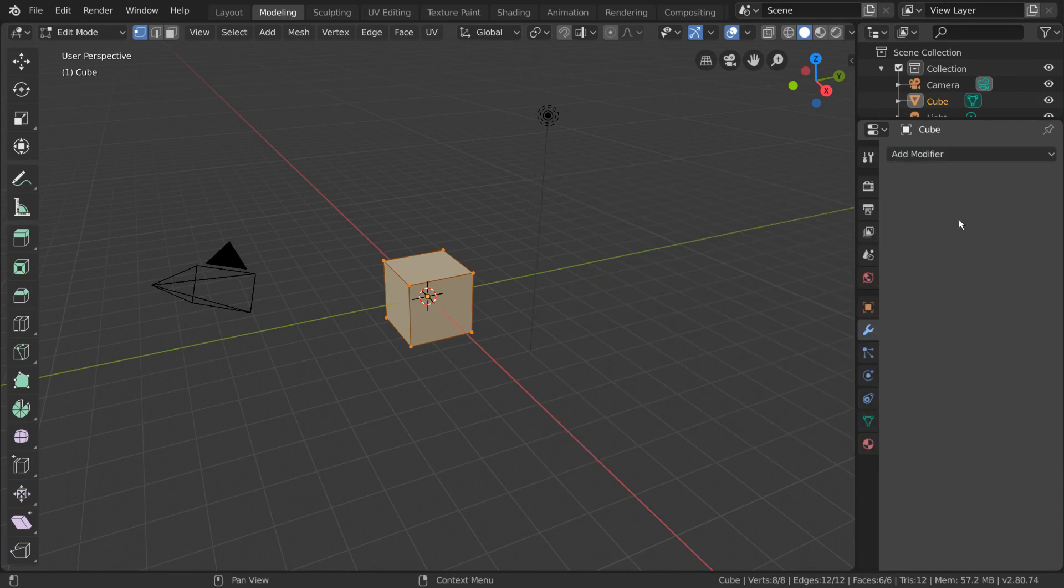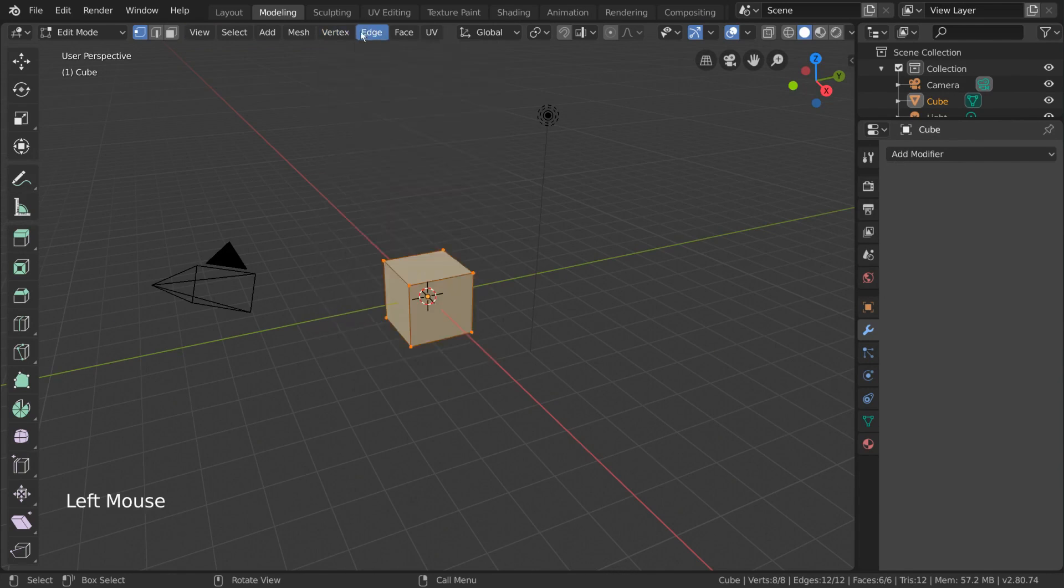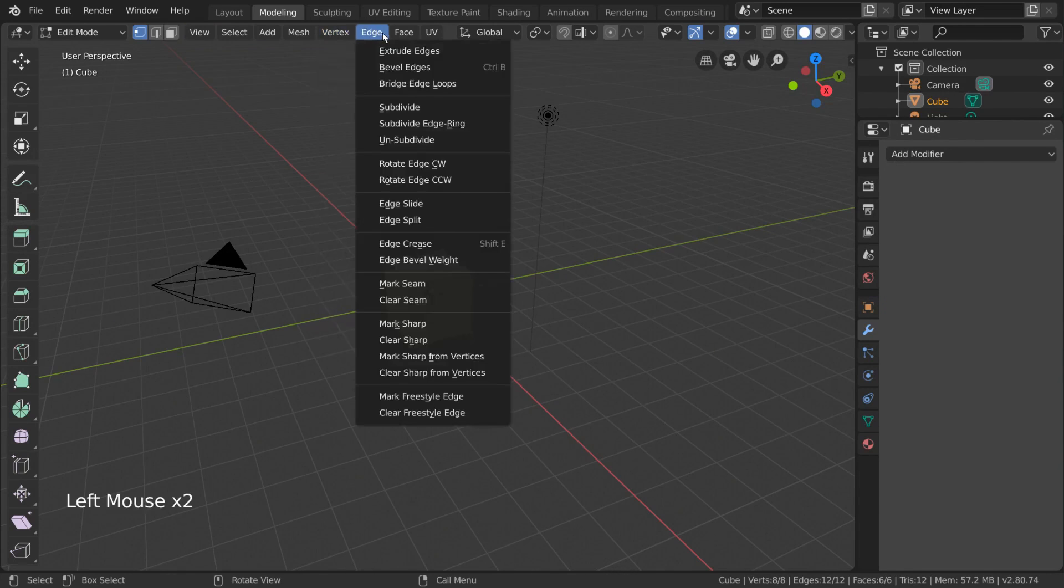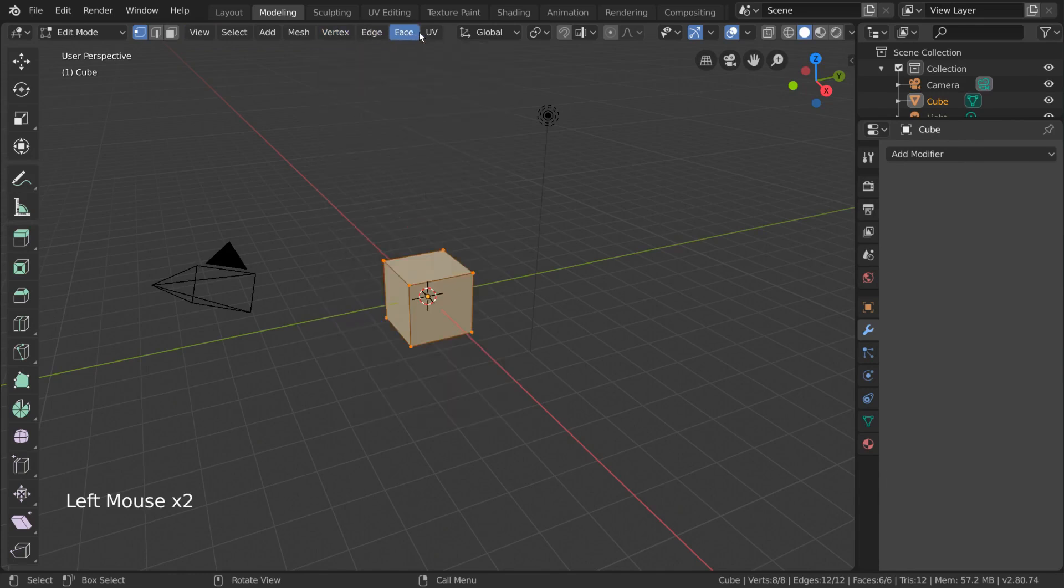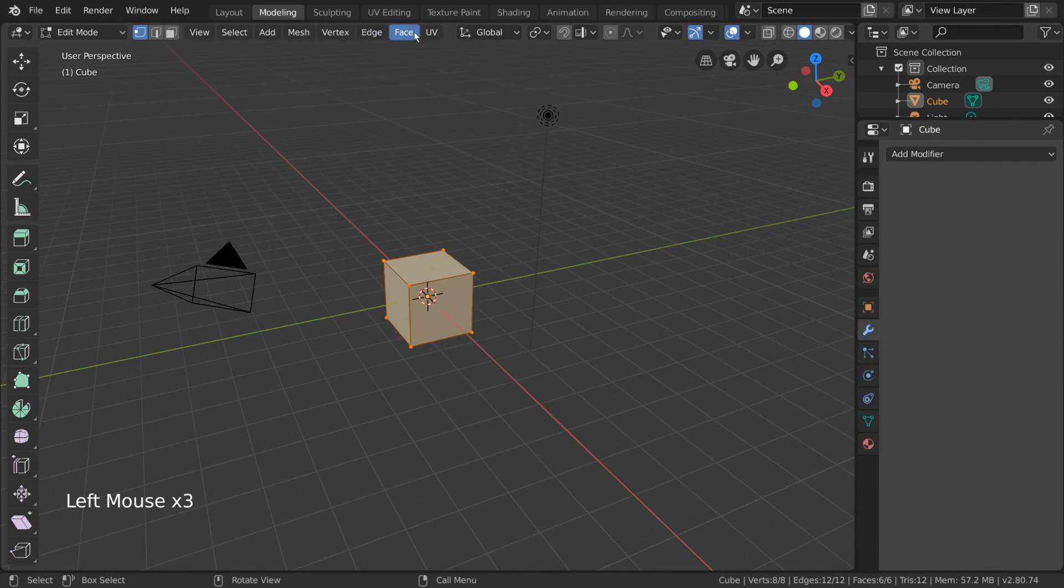Additionally, there are several more options up here at the top of the viewport now that we're in edit mode. Each of these menus will give you additional operators to work with during modeling. That being said, most basic functions will be available through the Quick Tools menu alone.